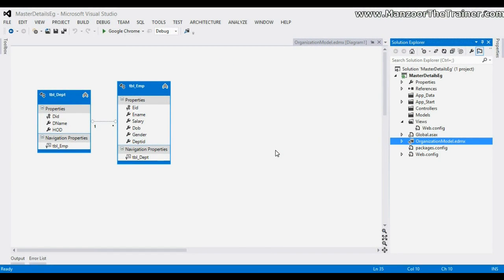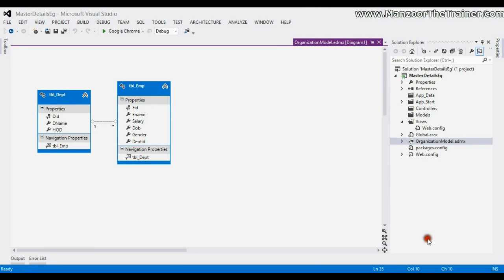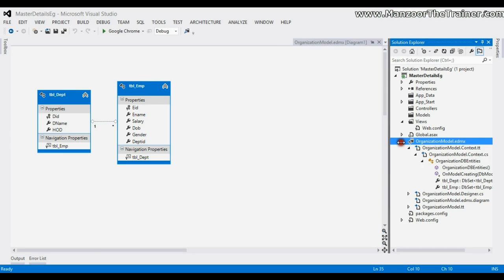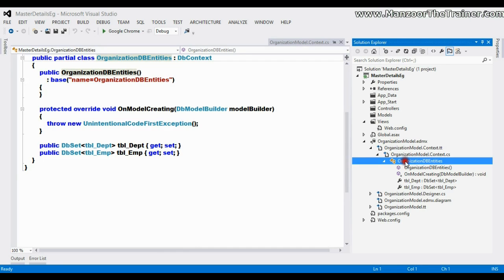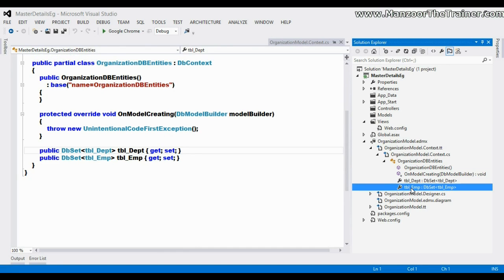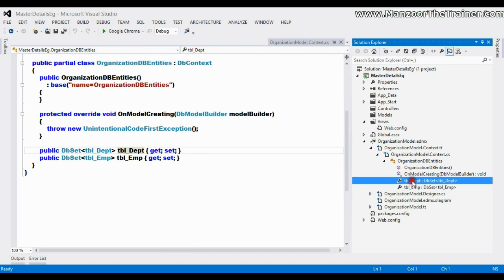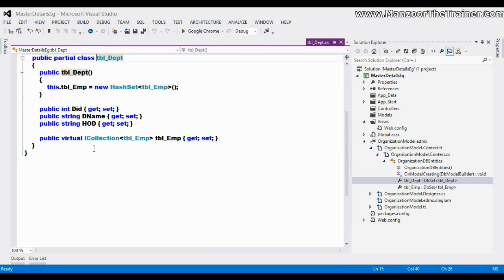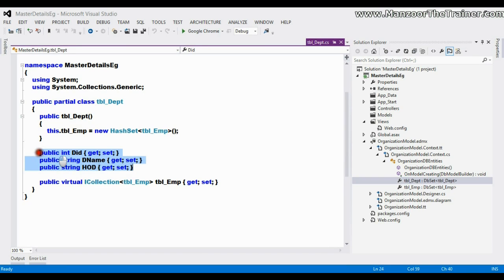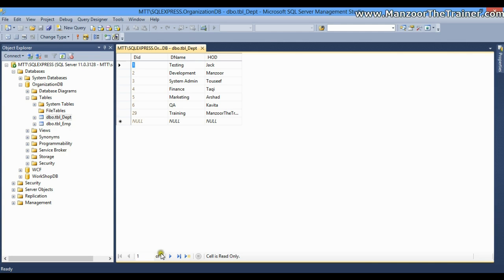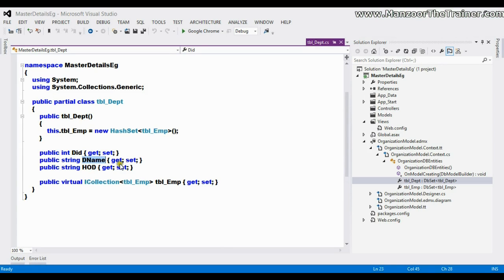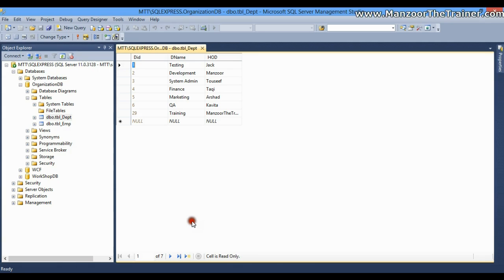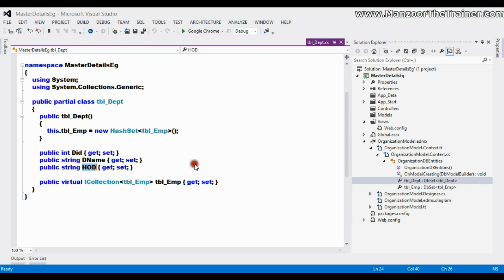Hello everyone. In this video we will see how to create master-details. I have an entity data model — if I explore this you can find organized DB entities, tbl_department and tbl_employee. I can use tbl_department; if I go for tbl_department you can see it is a class with a few properties, and all these properties are mapping to the columns we have in our database. I have department_id, department_name, and hod.